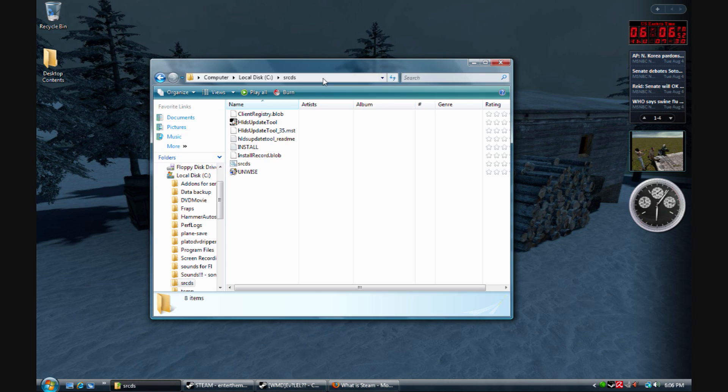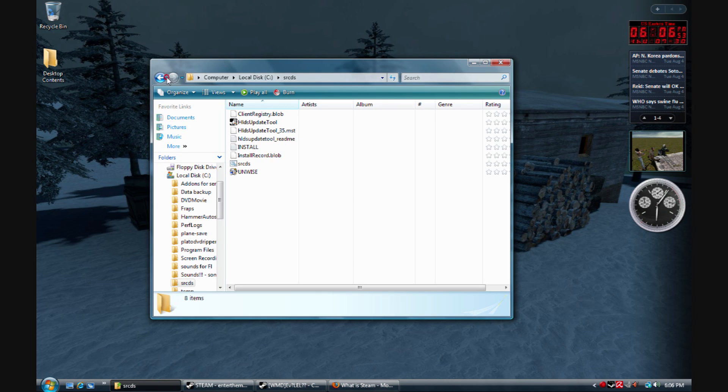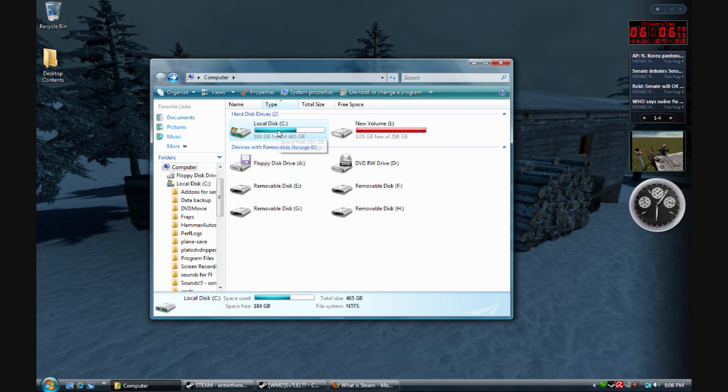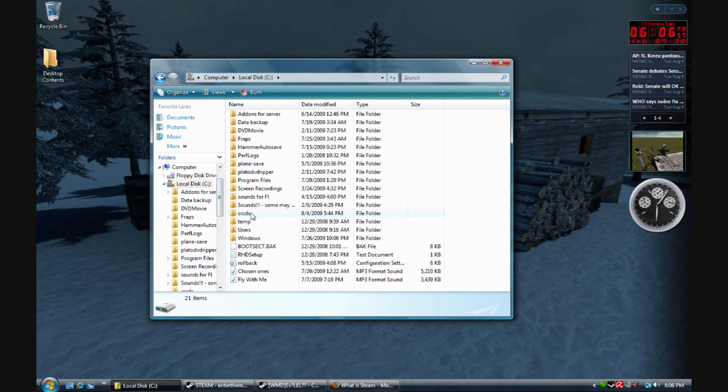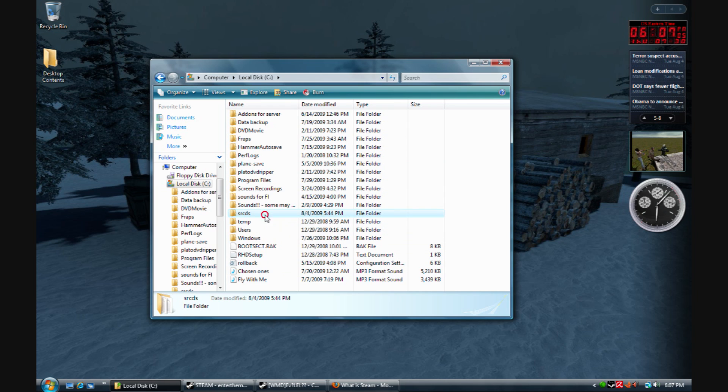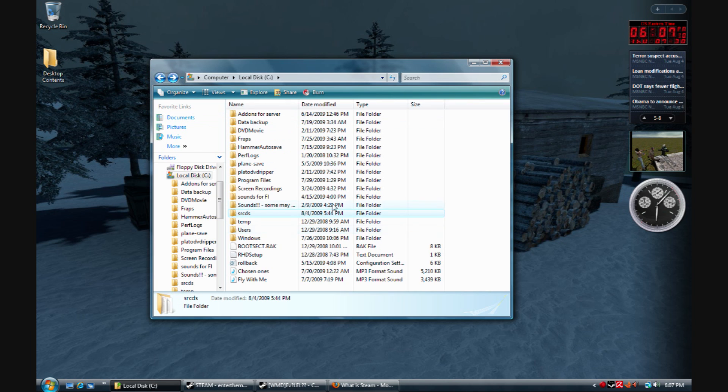First step is going to your C drive, your hard drive, and making a new folder called srcds in there. Just get your program files, everything in here, just make a new folder called srcds. It shouldn't be anything in here yet, but that's where you should be.